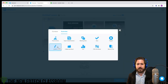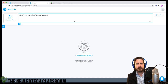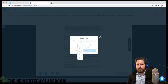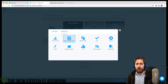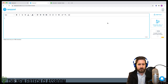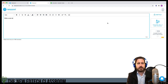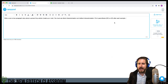We're going to go to the draw-it activity. I want students to identify one example of direct characterization. I'll tell students they have five minutes. Then I'm going to add an open-ended question.